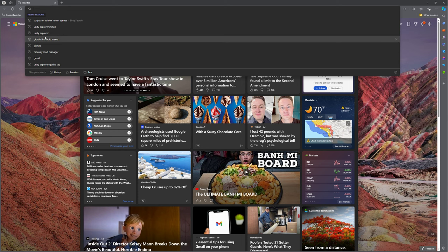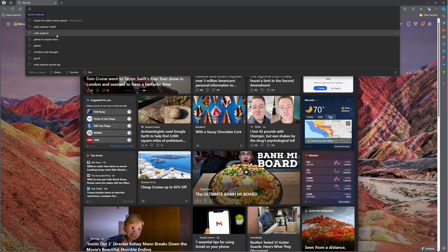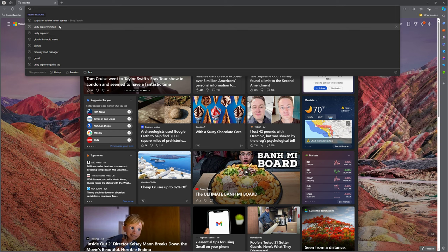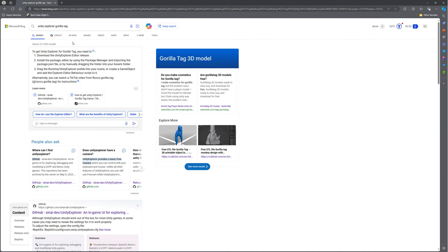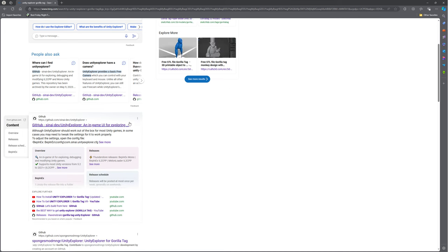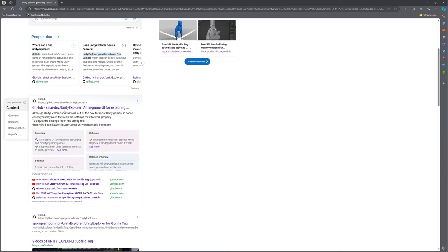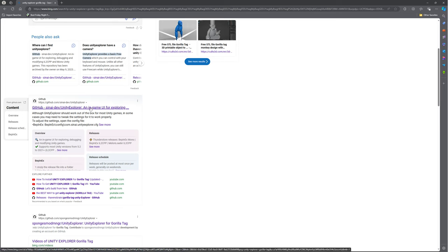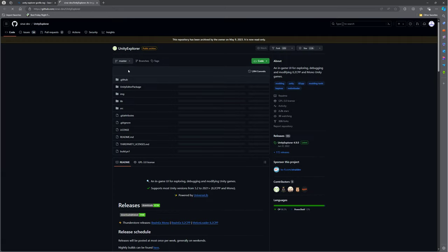All you want to do is you can either search up Unity Explorer, Unity Explorer Install, or Unity Explorer Gorilla Tag. I like this one better. The first link you will click on is GitHub, it's a GitHub link. Sinai dev slash Unity Explorer and in-game UI for exploring, click on this.